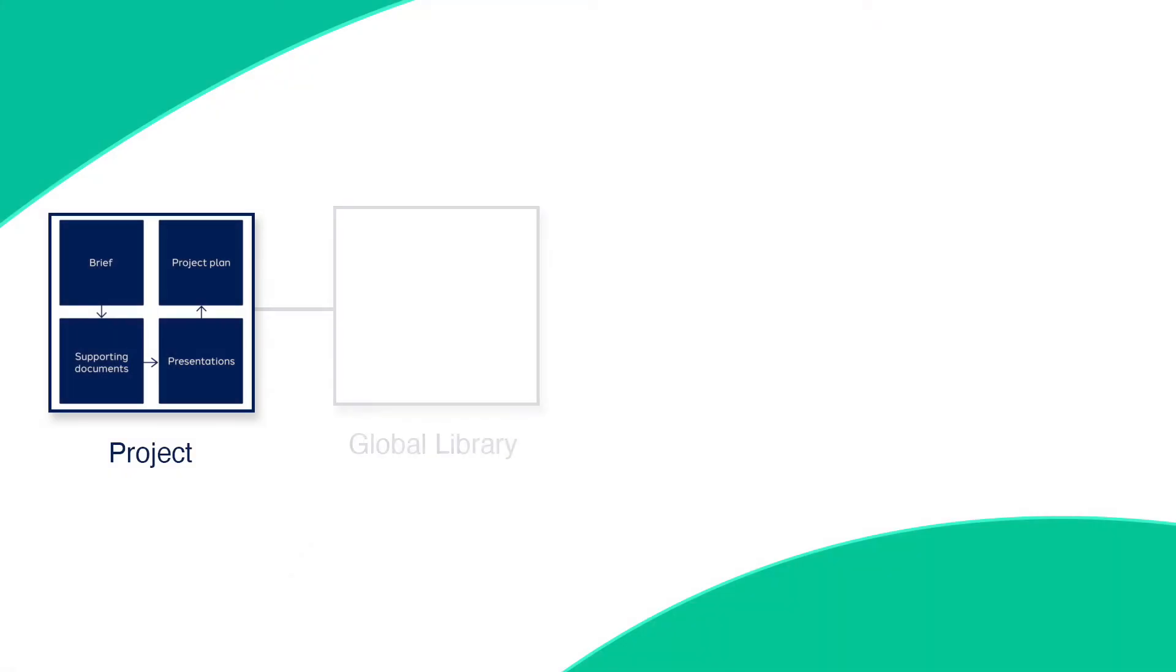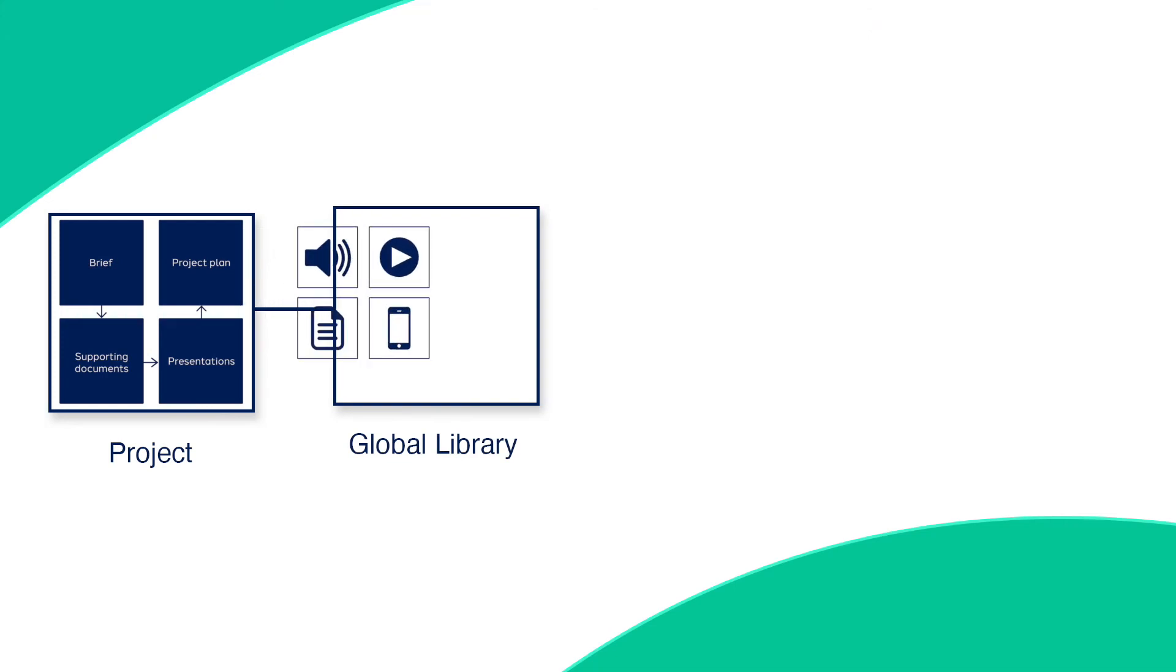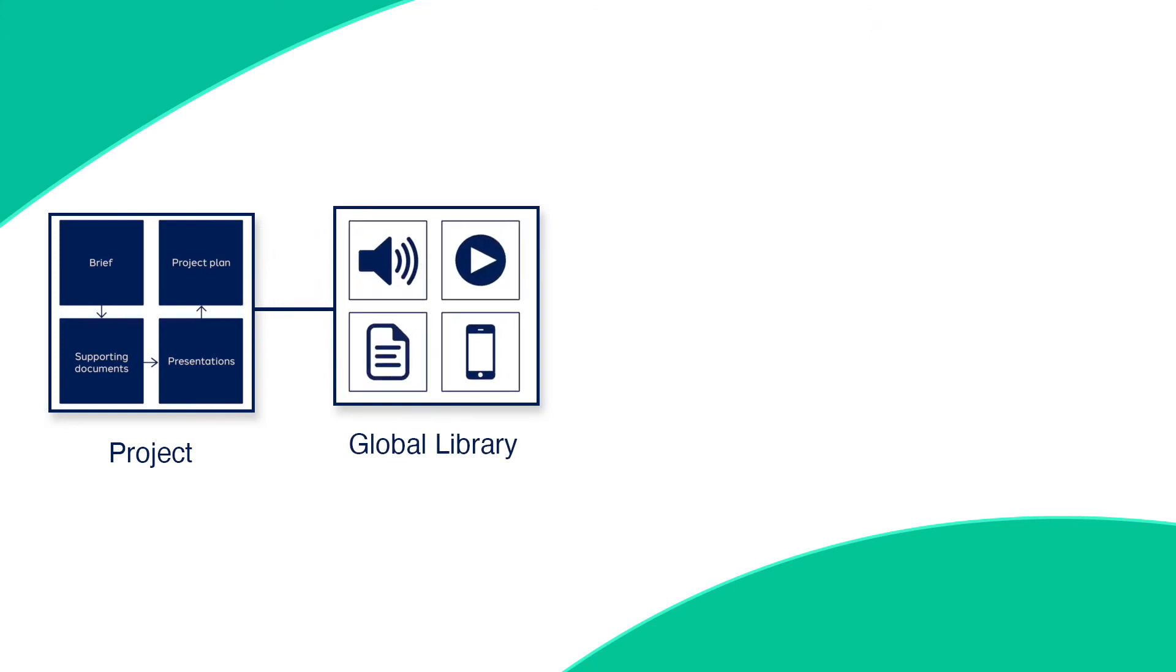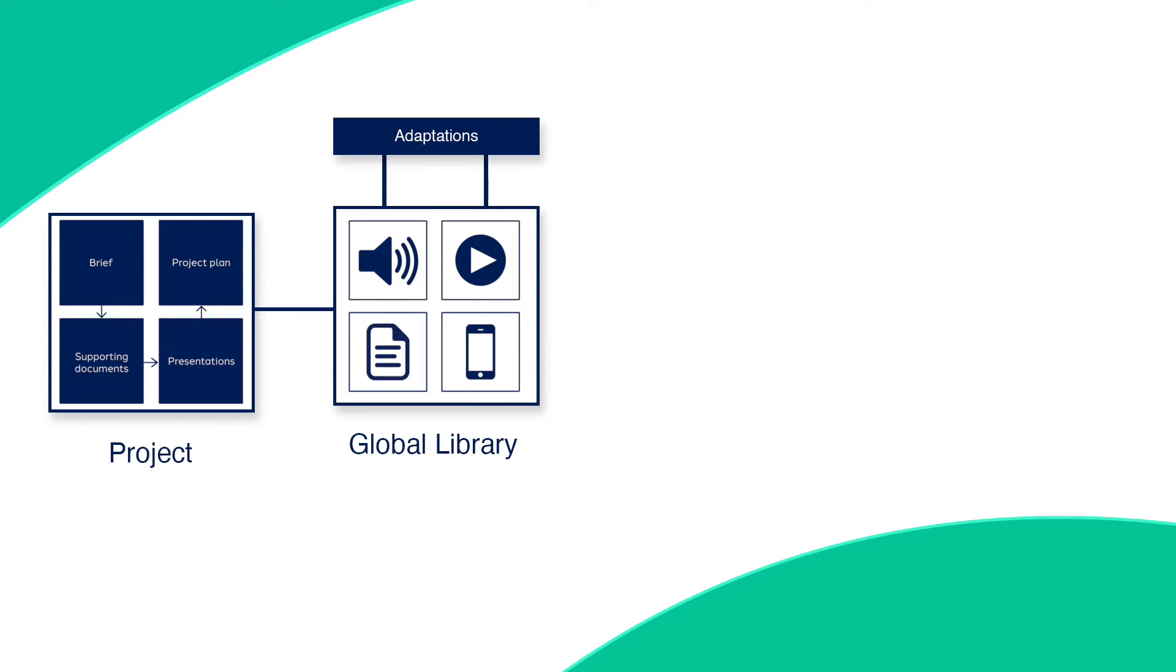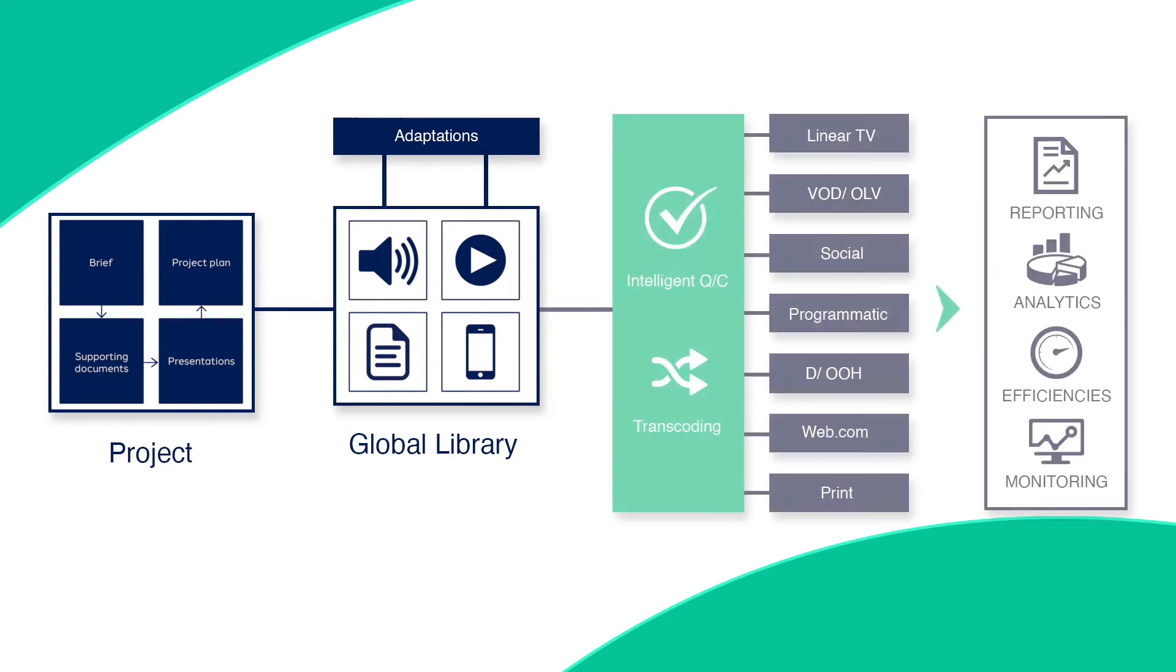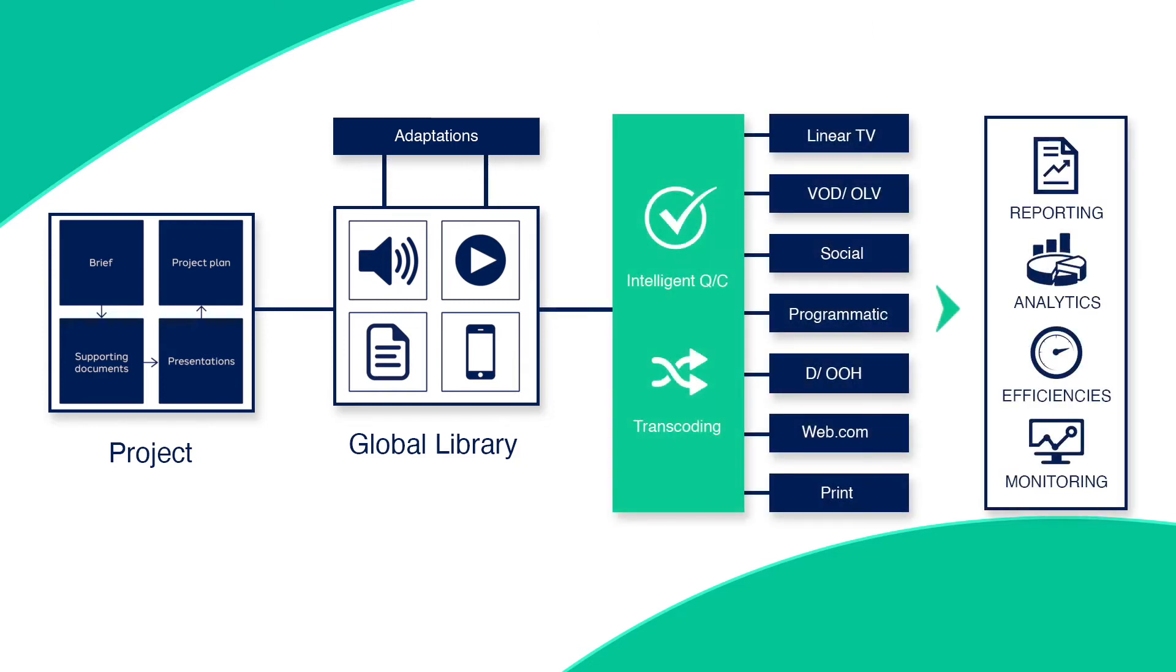The key benefit for the global team has been the end-to-end aspect of managing a campaign from the brief to the advertising agency right through to local adaptations. We have everything end-to-end for a single campaign.